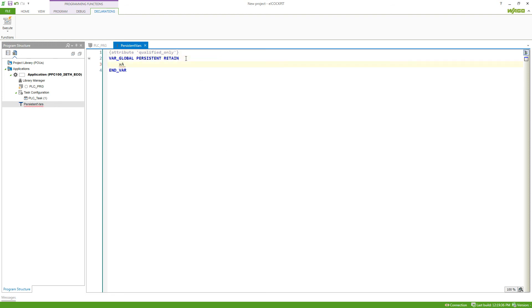So if I do xalarm here from type bool, we can use this variable in any program and it will be retain and persistent.